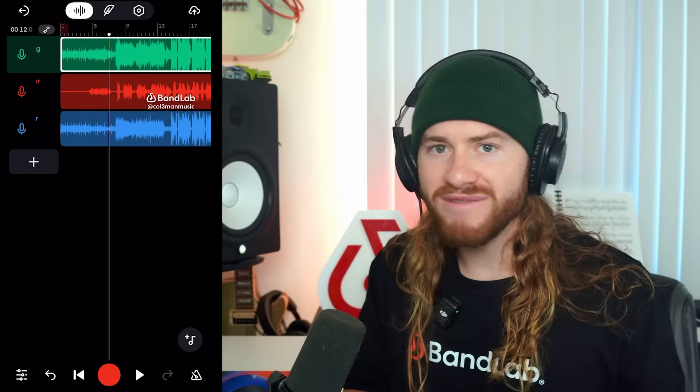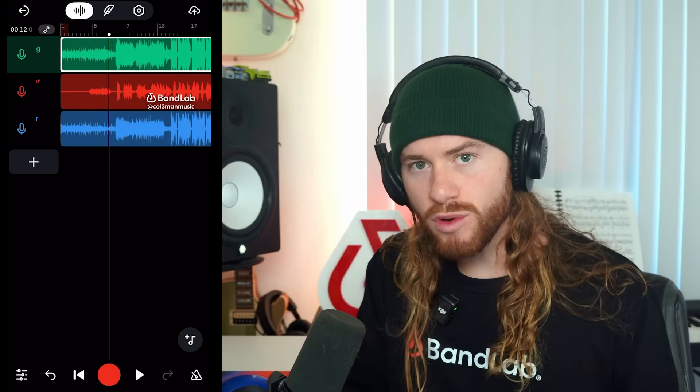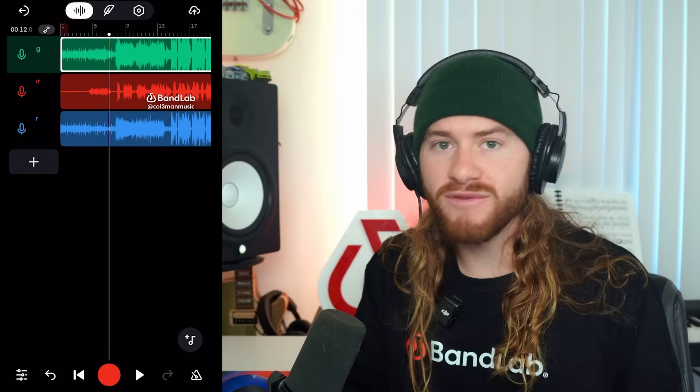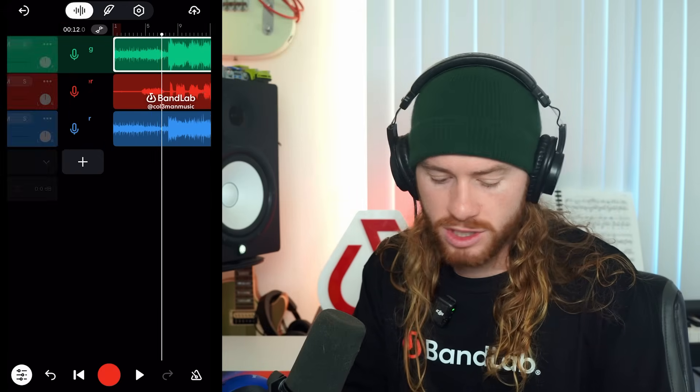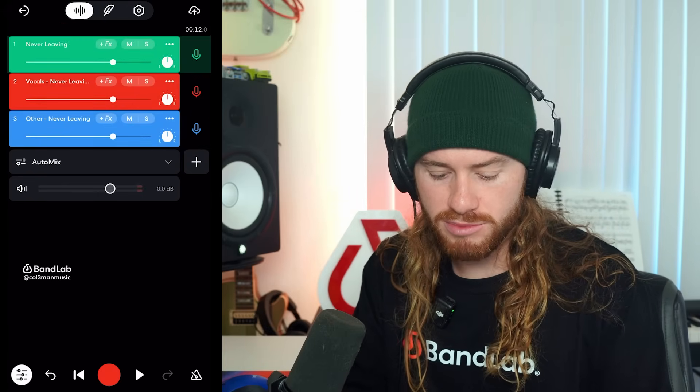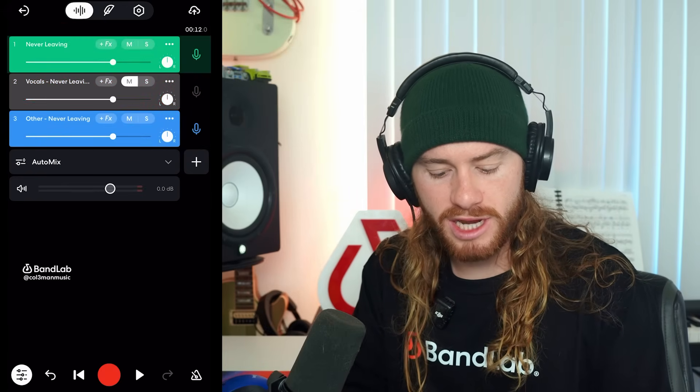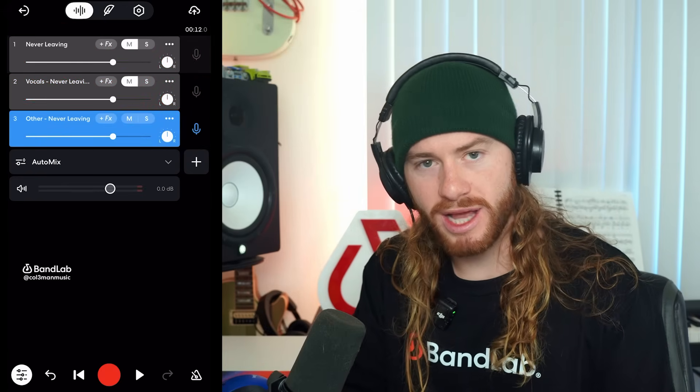So now, all we have to do to remove our vocals is delete the vocal stem, or just go over and simply mute our vocal stem and our original track stem. Now we have a clean instrumental ready for remixing, sampling, or whatever you want it for. So now, if I click play, you'll hear we just have an instrumental with no vocals.